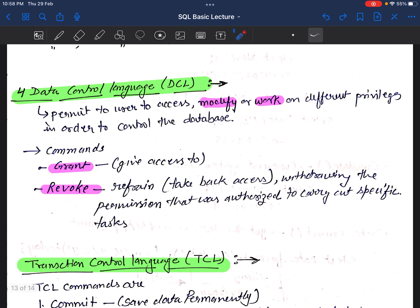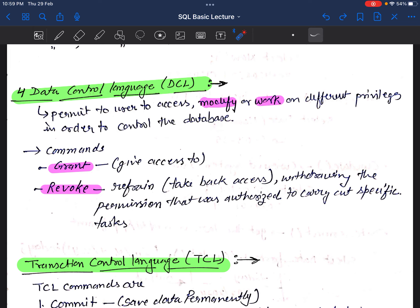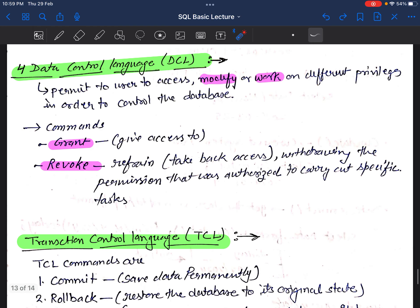Next is DCL — Data Control Language. It controls who can access and modify the database. It is used to permit users to access, modify, and work on different privileges in order to control the database, providing security. DCL has two commands: GRANT — to give access permission to a user so they can view or modify data; and REVOKE — to withdraw the permission that was authorized to carry out a specific task.